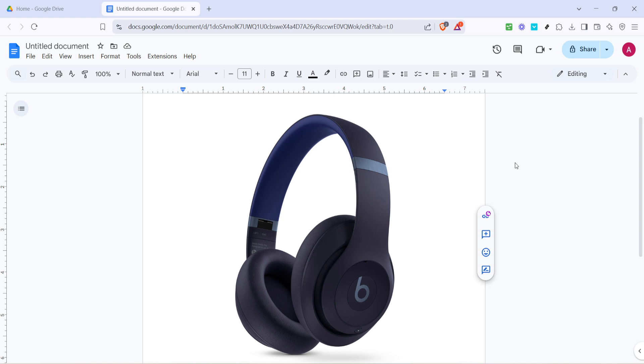And there you have it — a simple, easy way to convert documents from Google Drive to Microsoft Word. Thanks for following along and I hope this helps make your work a little easier.